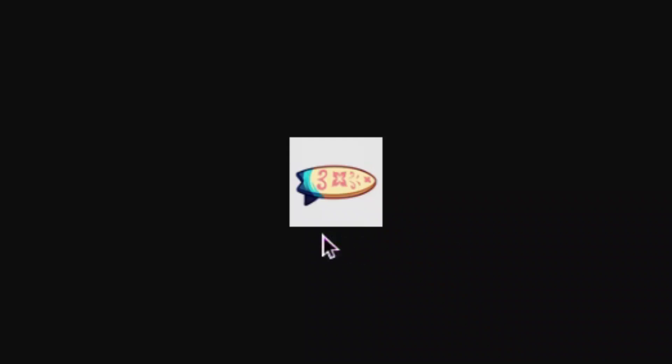Alright, so to start out, we have two new mounts that are going to be in the game. Here is the first one, this is called the surfboard. It has some flowers on it, and it looks very cool.